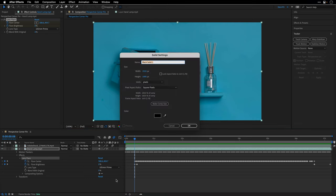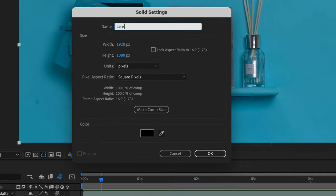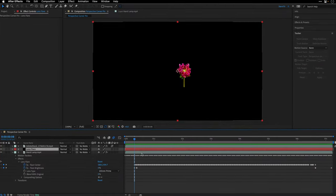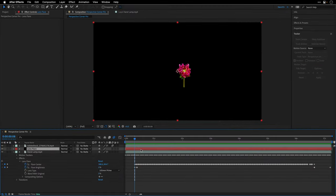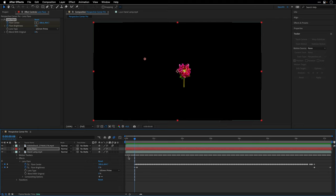So I'll make sure my playhead is aligned to the first keyframe, eight frames in my case. And then I'll press Command+Y to create a new solid. I'll name it lens flare, making sure it is set to the comp size and the color is black. Next I'll click OK and then paste the effect by pressing Command+V.